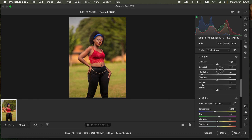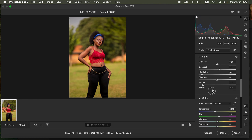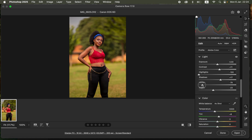I'll add contrast to the image because it felt a little bit pale. I'll take the blacks down and open up the shadows. Then I'll take the highlights down even more, open up the shadows slightly, and open up the exposure just a tiny bit. You can see the before and after.